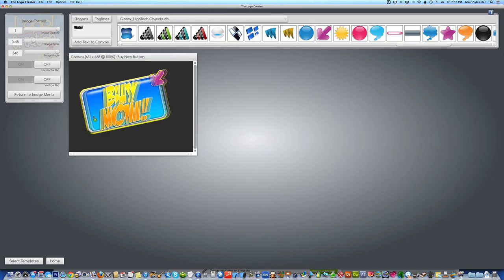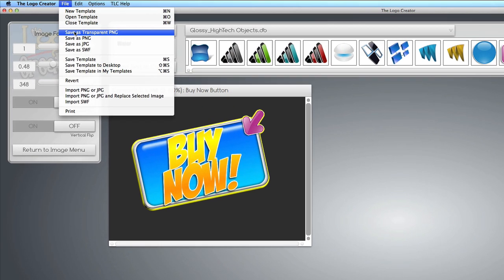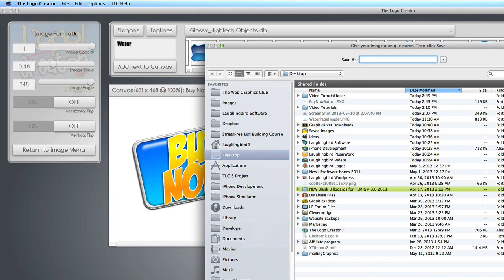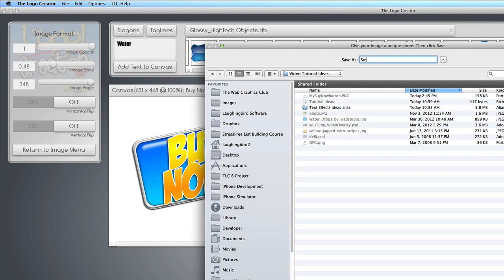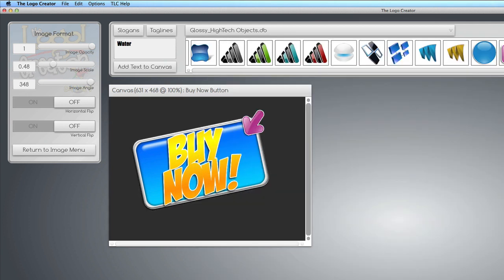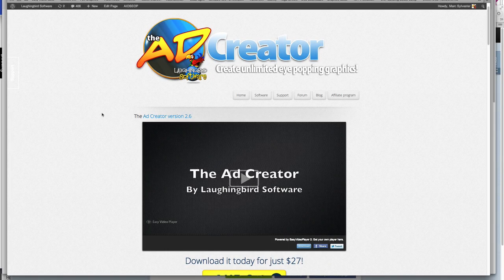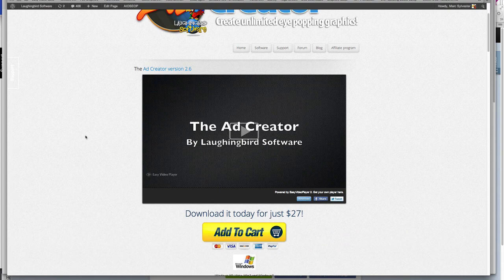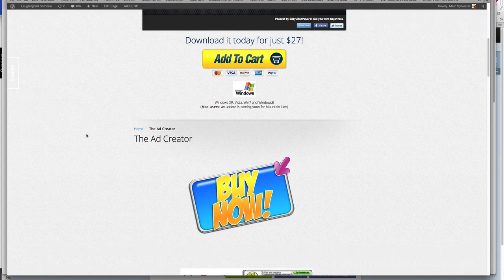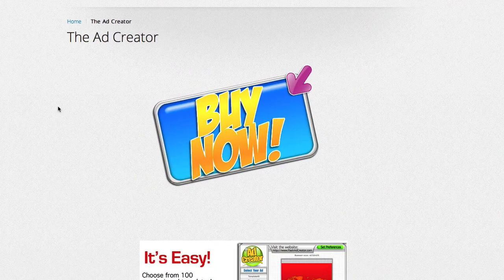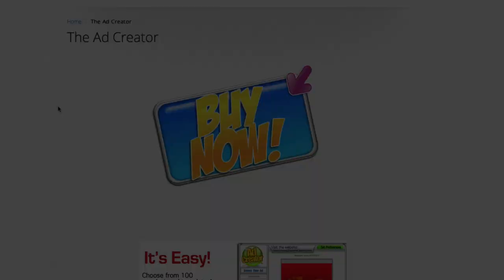This is about the size that I want, so I'm going to re-save it again as a transparent PNG and call it 'smaller buy now button' or whatever you want to call it. Then you can just import the graphic onto your web page as you would any graphic. And that's how to create a button in the Logo Creator.